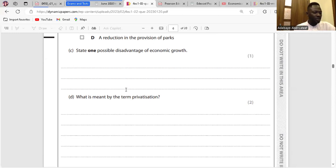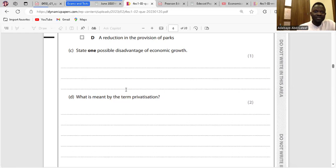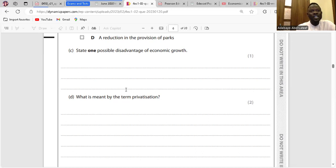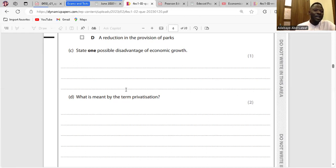Question C: State one possible disadvantage of economic growth. Economic growth may result in inflationary pressure — inflation. Also resource depletion. Another problem is income inequality, not poverty — because the rich might get richer and the poor poorer. You wouldn't use poverty as a term here; it's better to use income inequality.